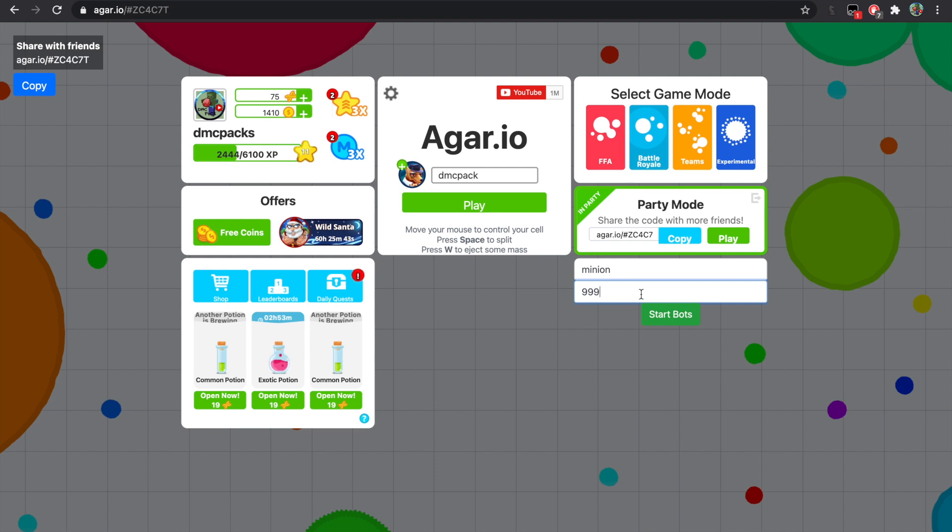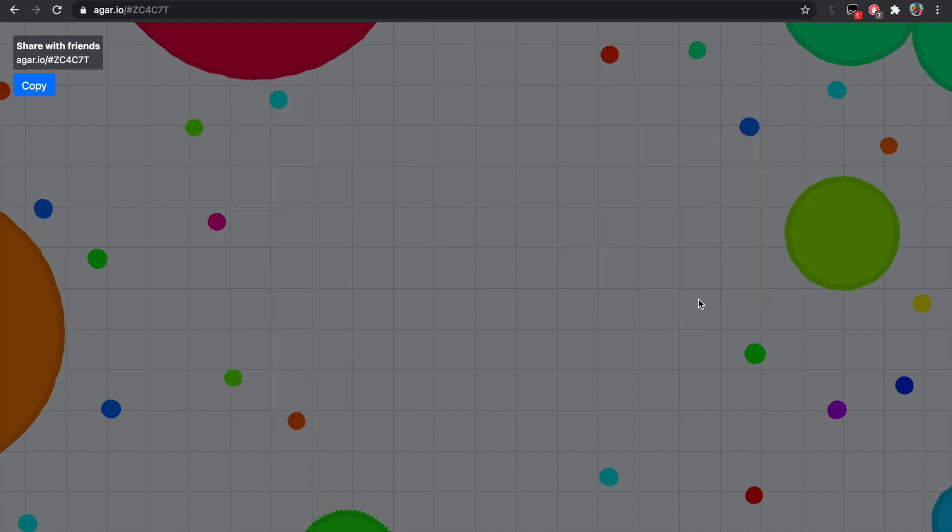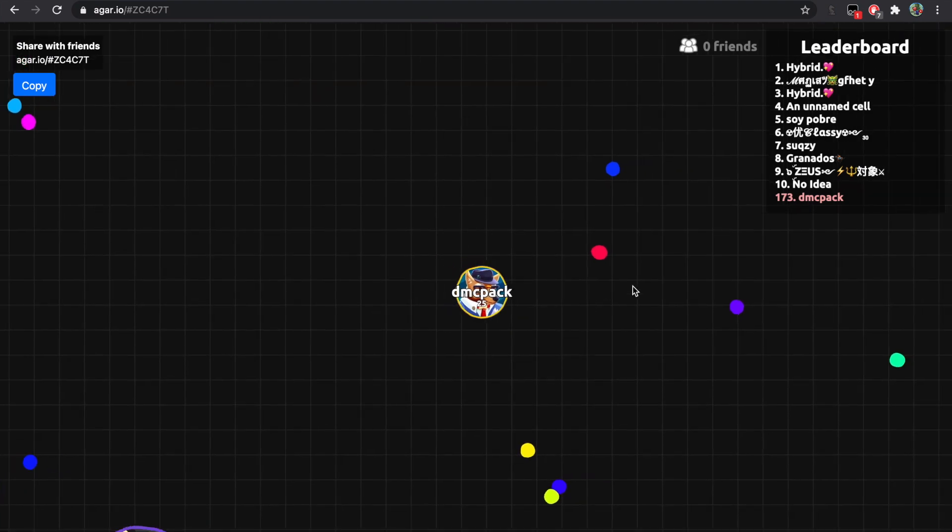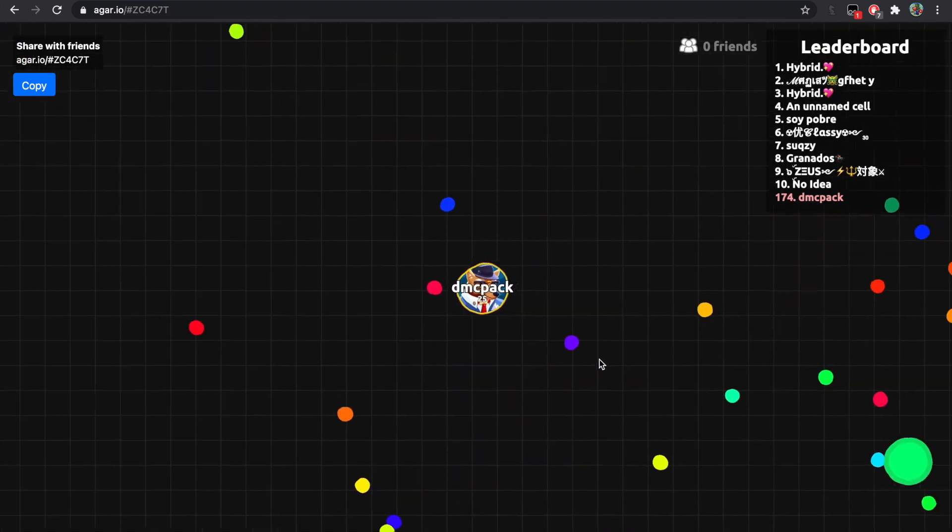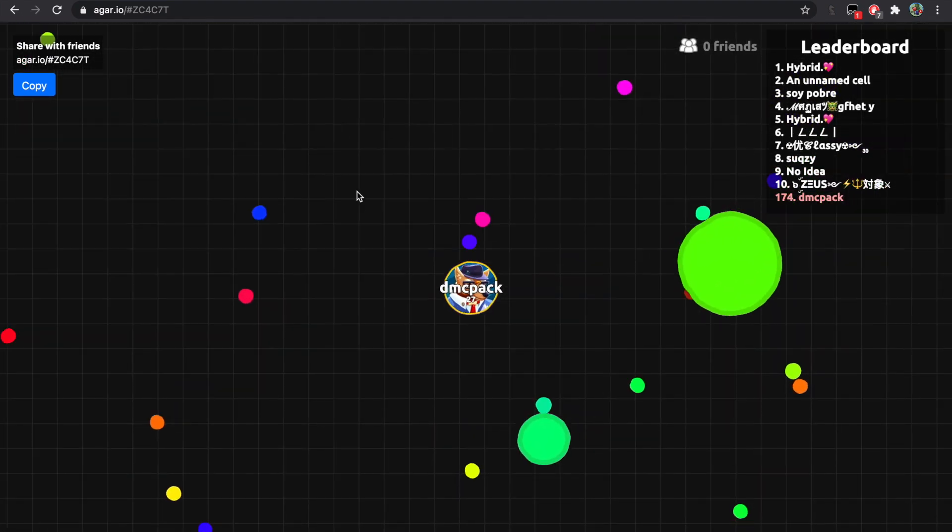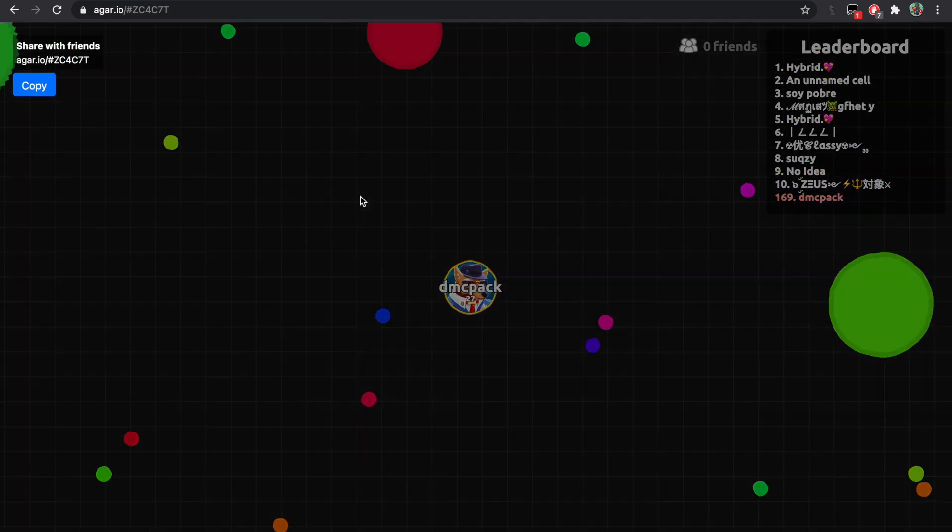Now we click the play button. Make sure you're in a party. Make sure you're in a party. If you're not in a party it won't work.